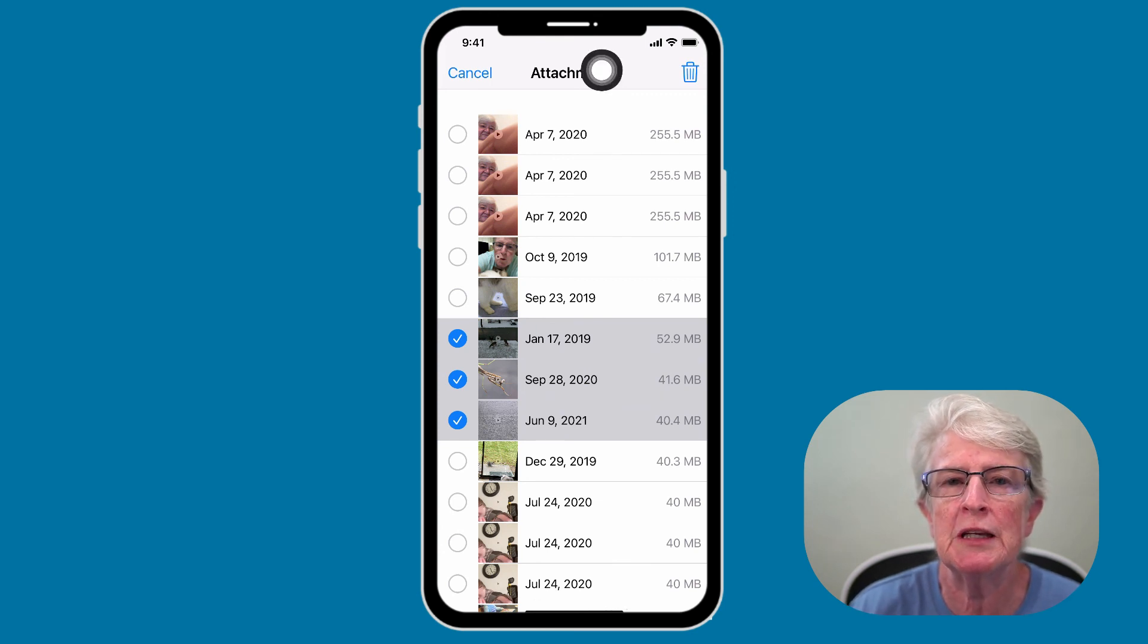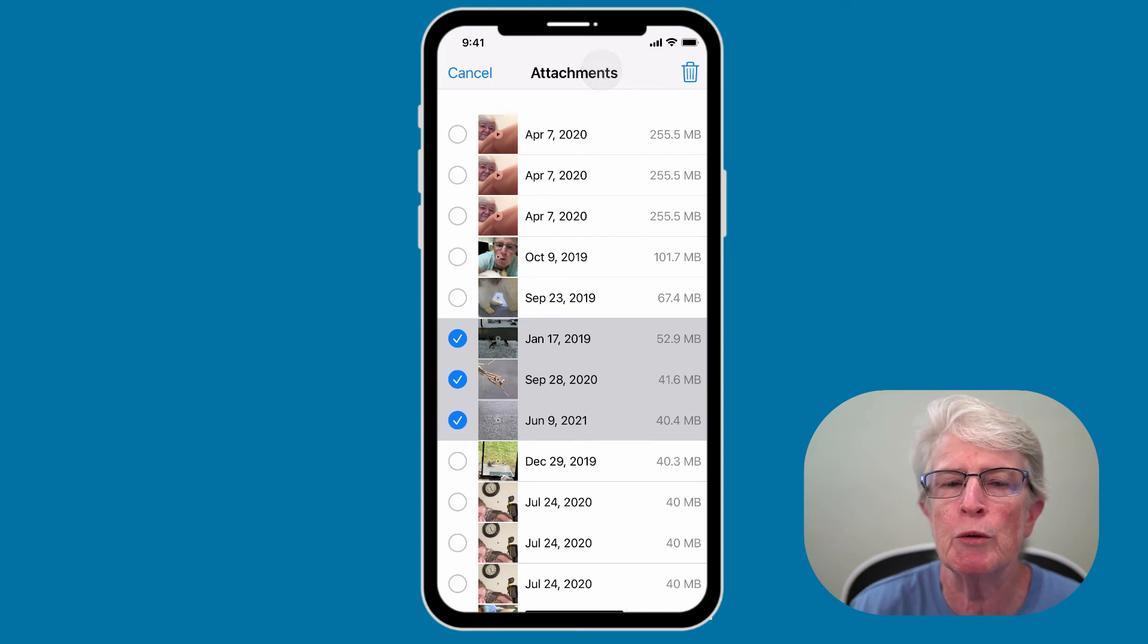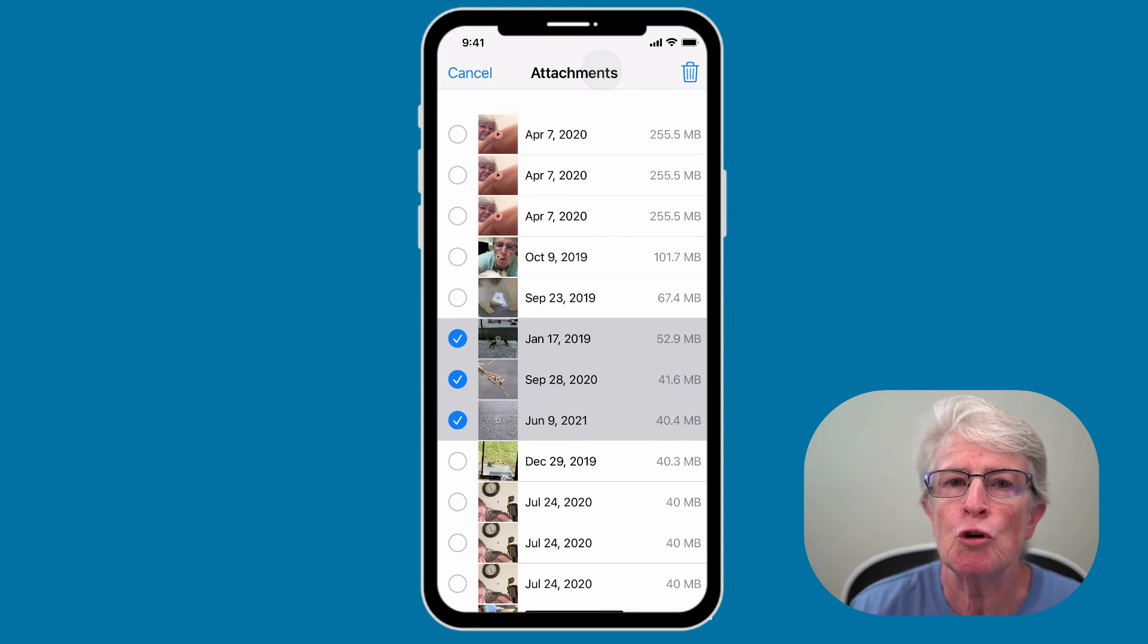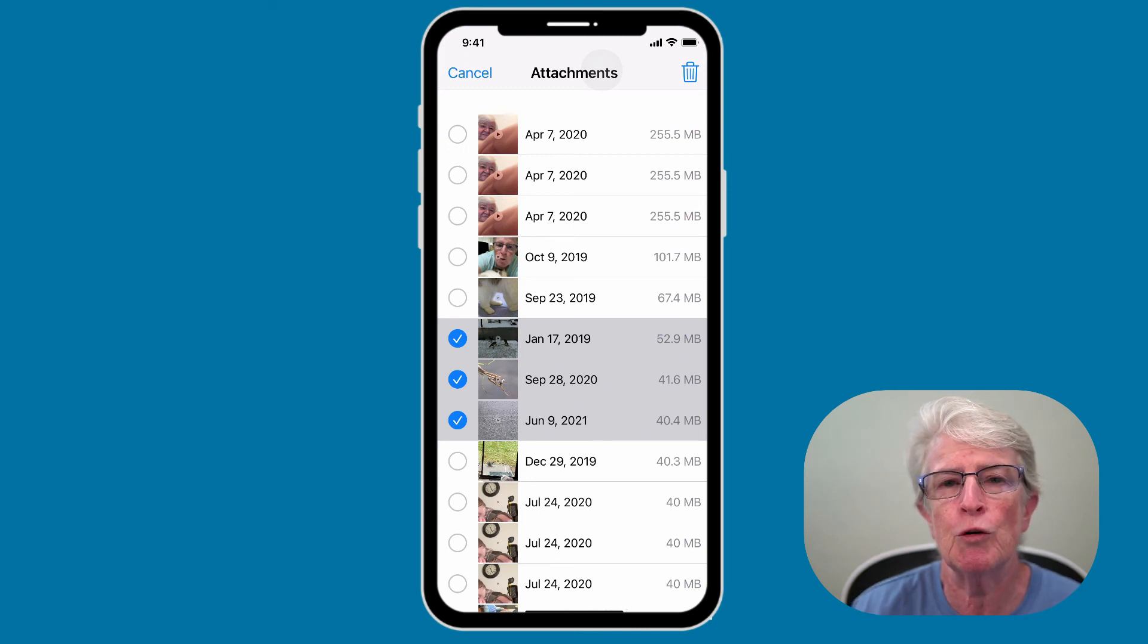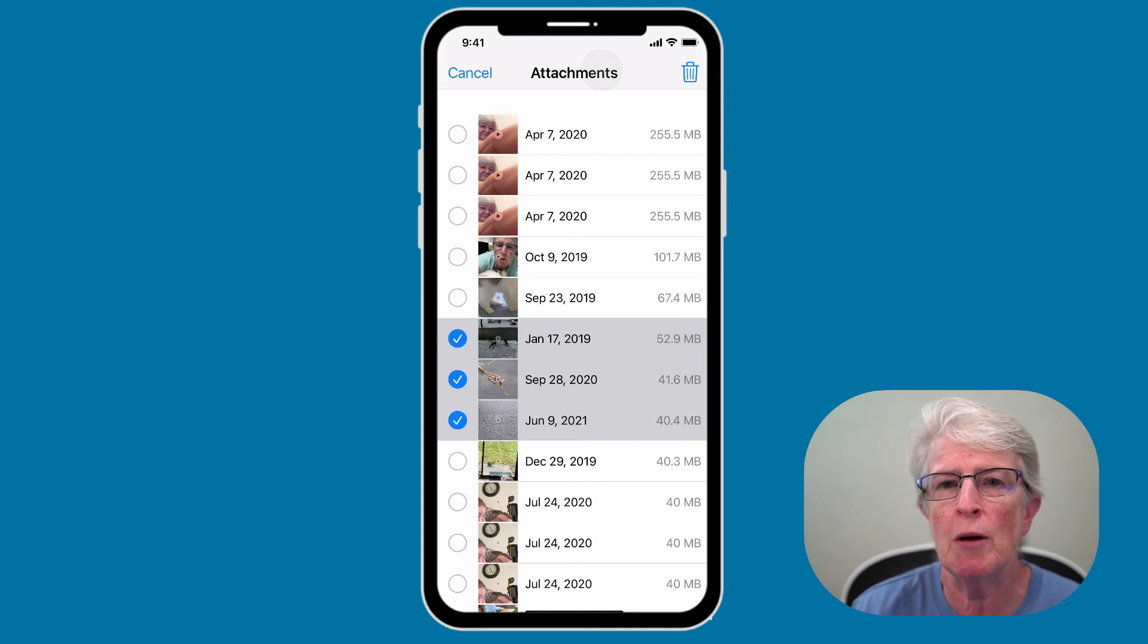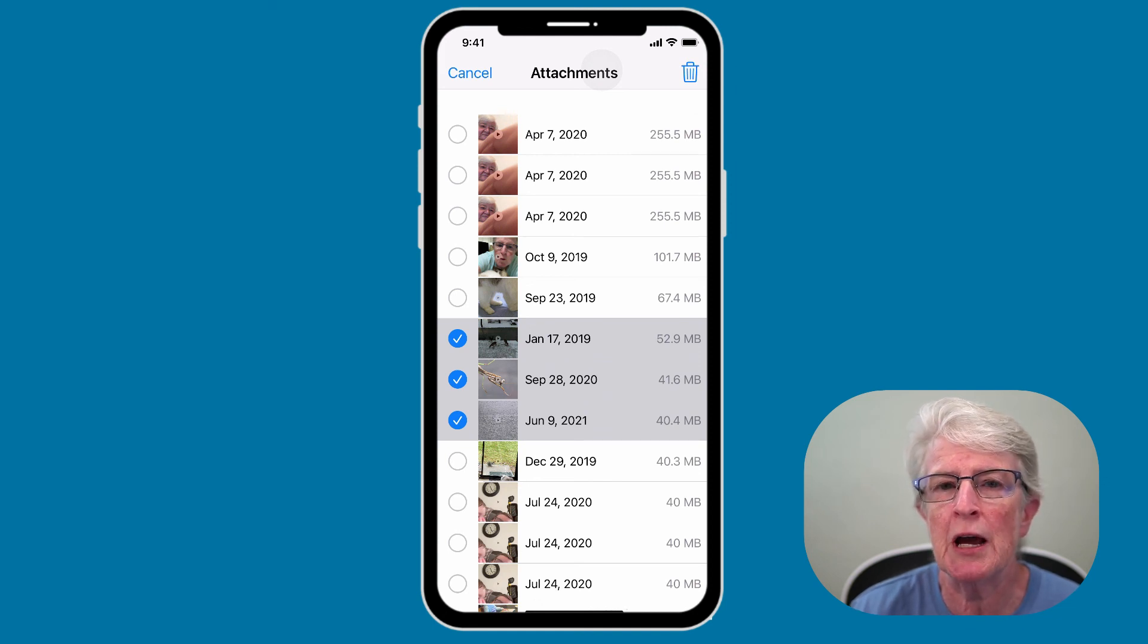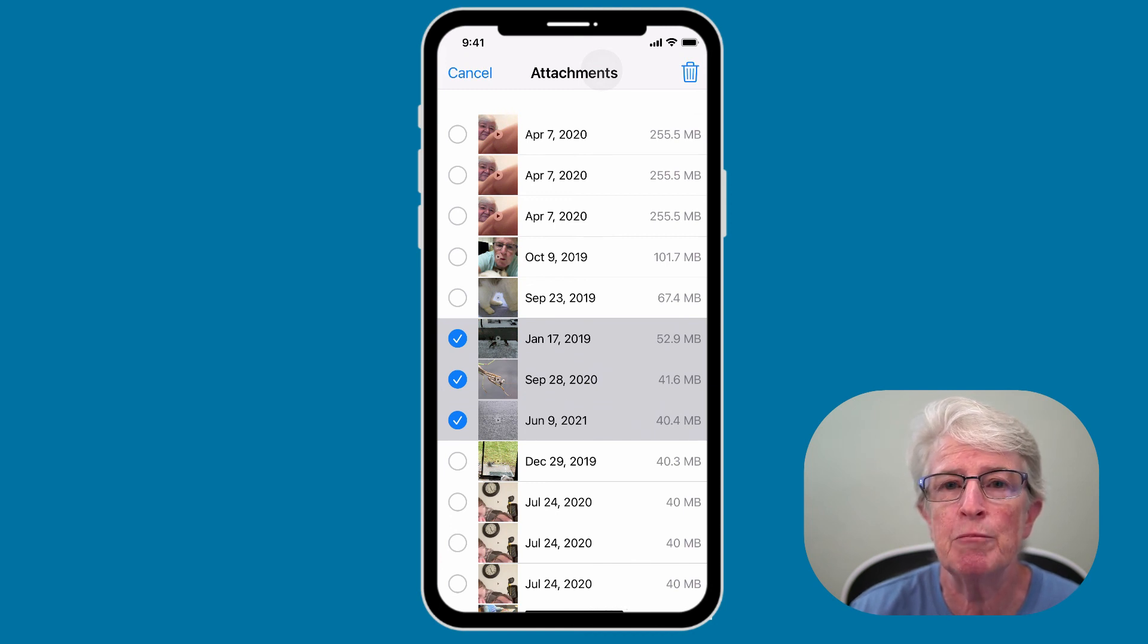Only delete the items and the attachments that you want to remove from your device. So with just a few taps, you can free up storage space on your iPhone or iPad. If you have any questions, drop them in the comments area, and I'll do my best to help you out. Thanks so much for watching. I'll see you next time.